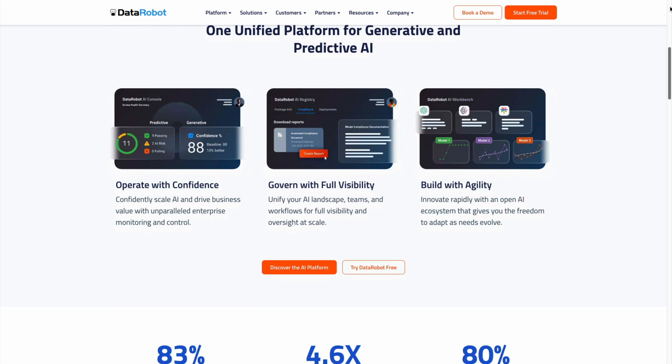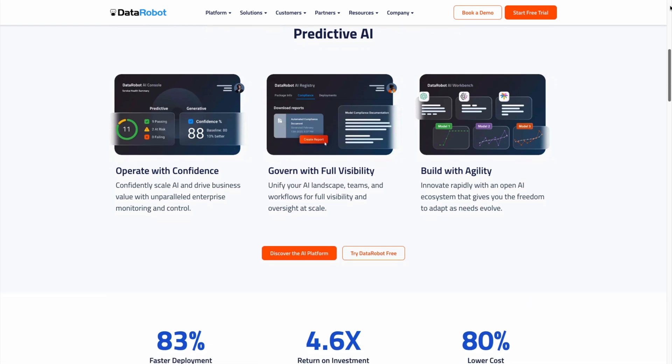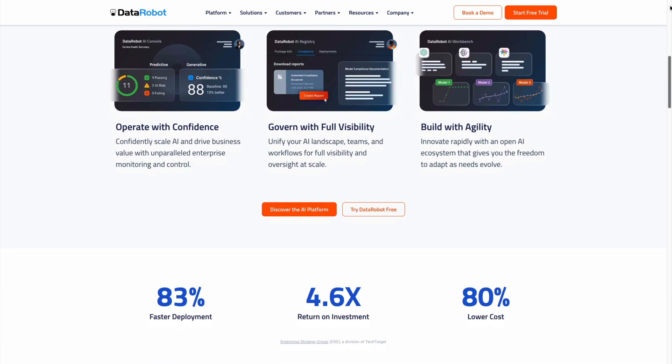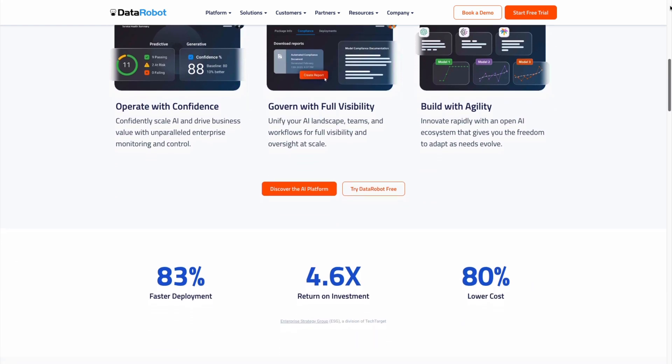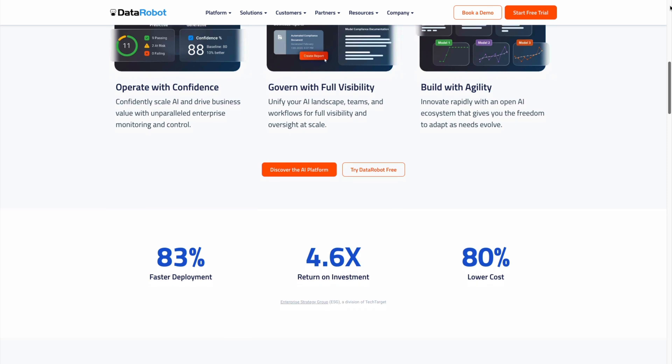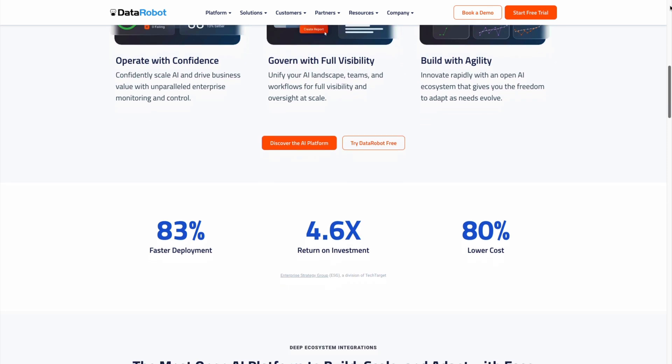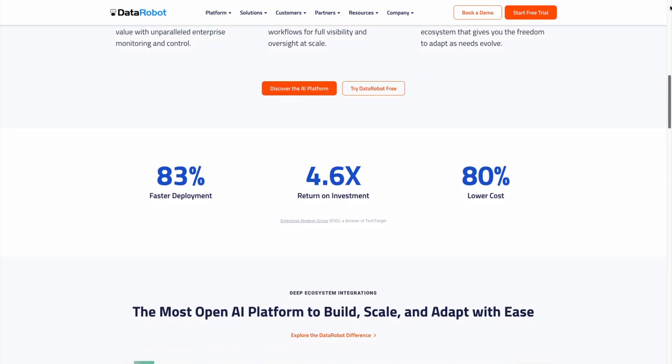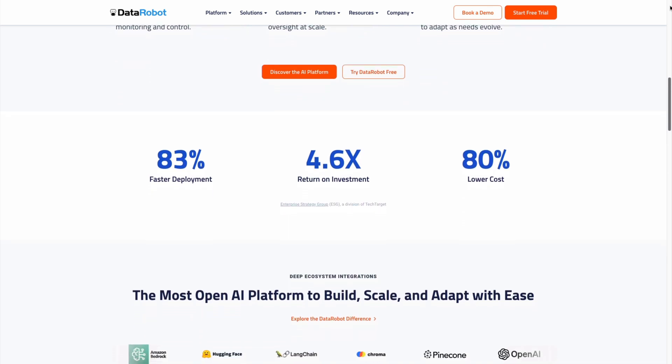Our customers report 83% faster deployments, a 4.6x return on investment, and 80% lower costs for a typical use case.